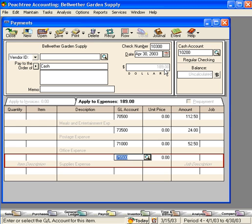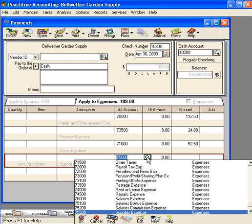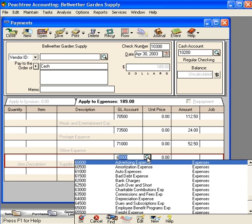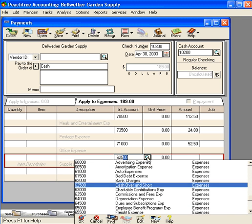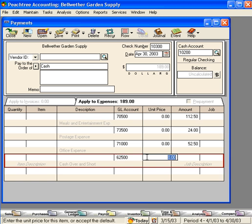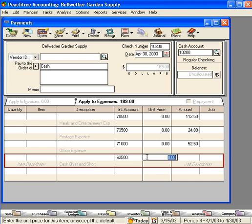We look at our petty cash box and see that we only have $10 in our box. That means we're short by $1. So, we need to take this $1 to a cash short and over account. This is account number 62500 in our chart of accounts. This is $1.